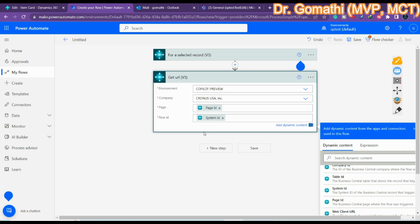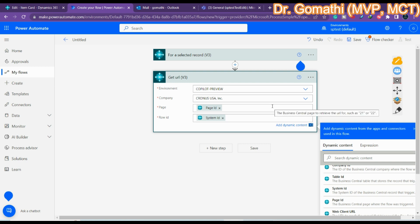The 'Environment' field refers to the Dynamics 365 Business Central environment you are using. 'Company' is the Business Central company. For 'Page ID', you can specify it directly — for example, 21 or 22 — if you know it. 'Row ID' is the unique identifier of the row used to retrieve the URL.